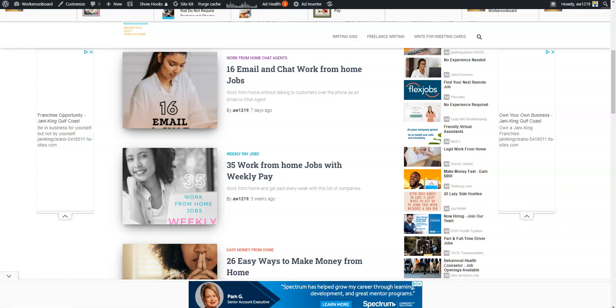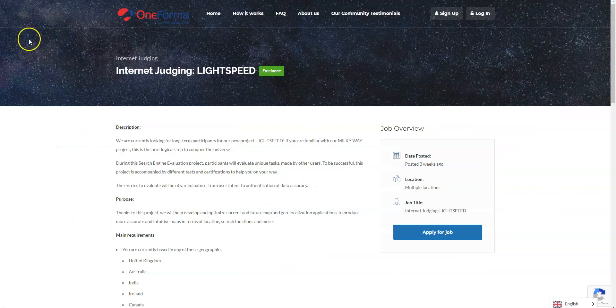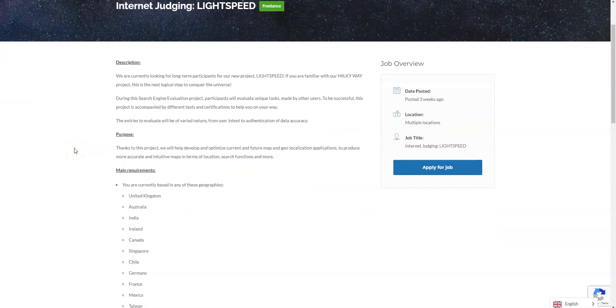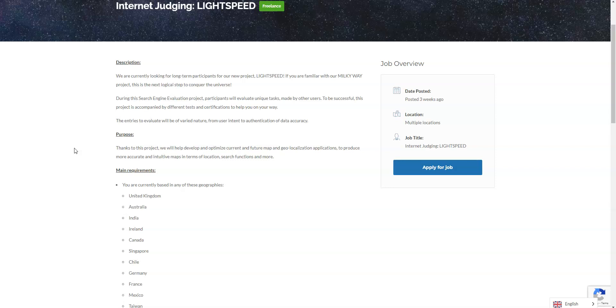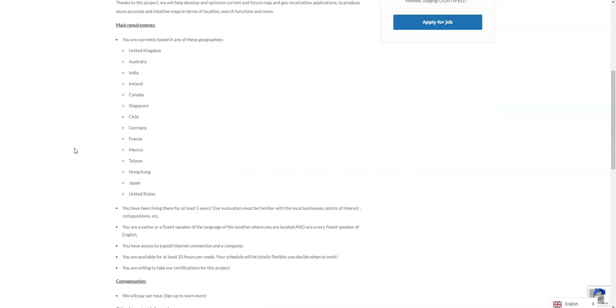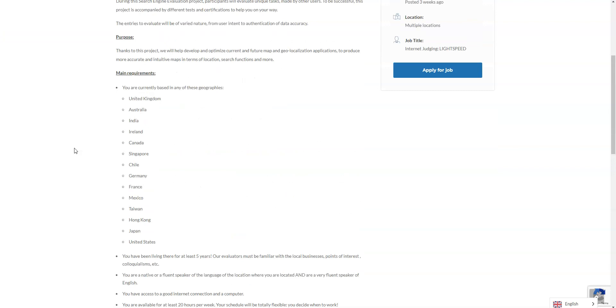I'm going to start off with these non-phone jobs. It comes from OneForma by Pactera Edge and they're currently looking for people to complete a new project called Lightspeed. They're hiring in multiple locations and they are looking for people to optimize current and future map localization applications so that they can be more accurate and functional for those who are looking for that. They are hiring you to evaluate these unique tasks and they don't just hire in the United States.